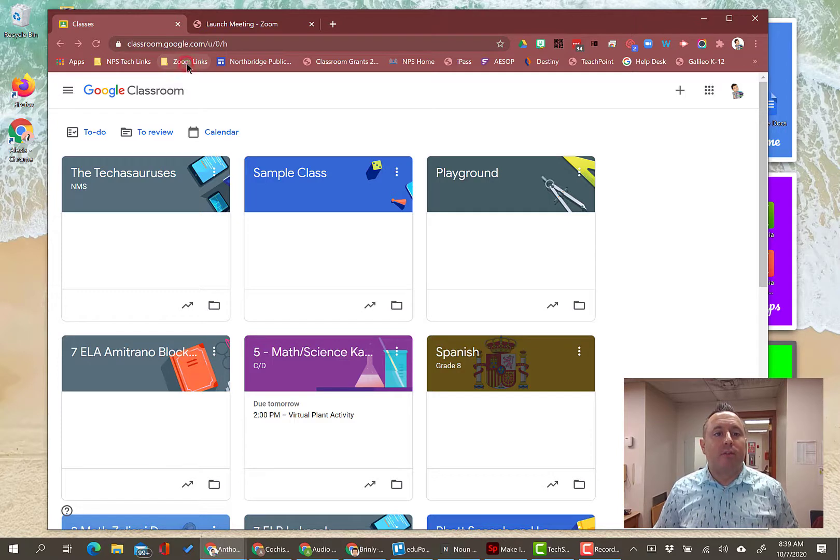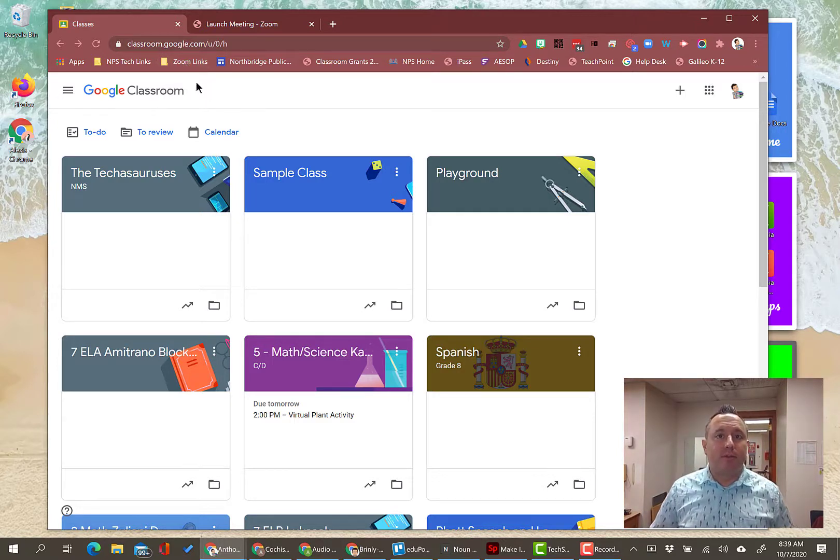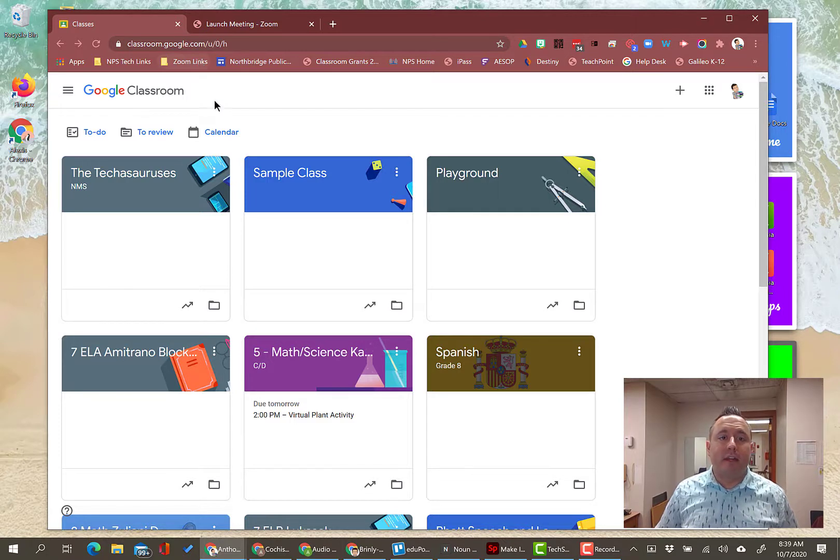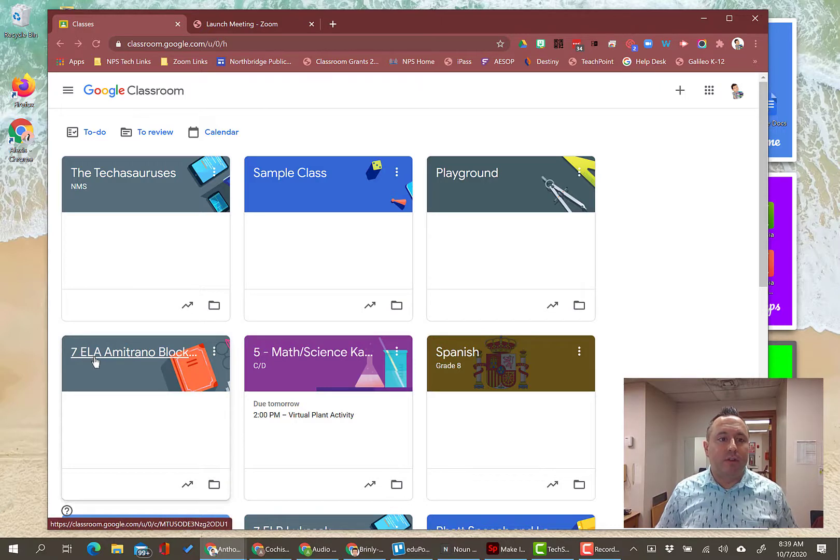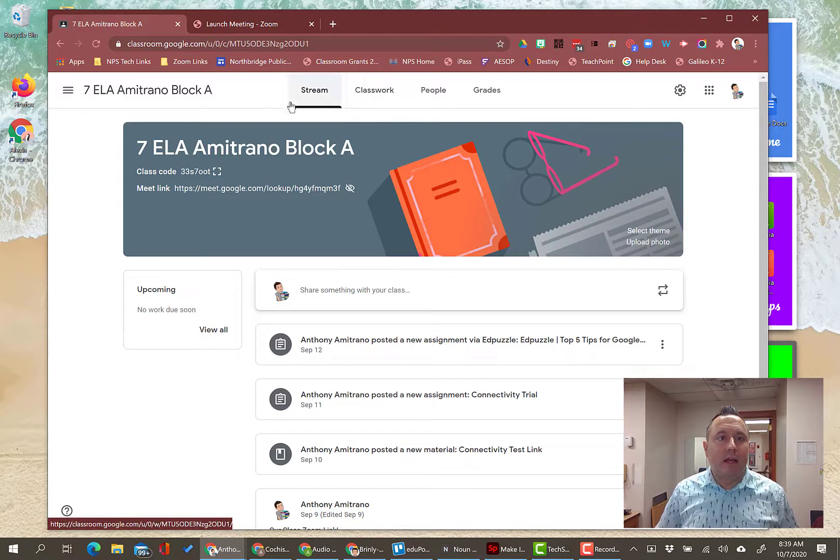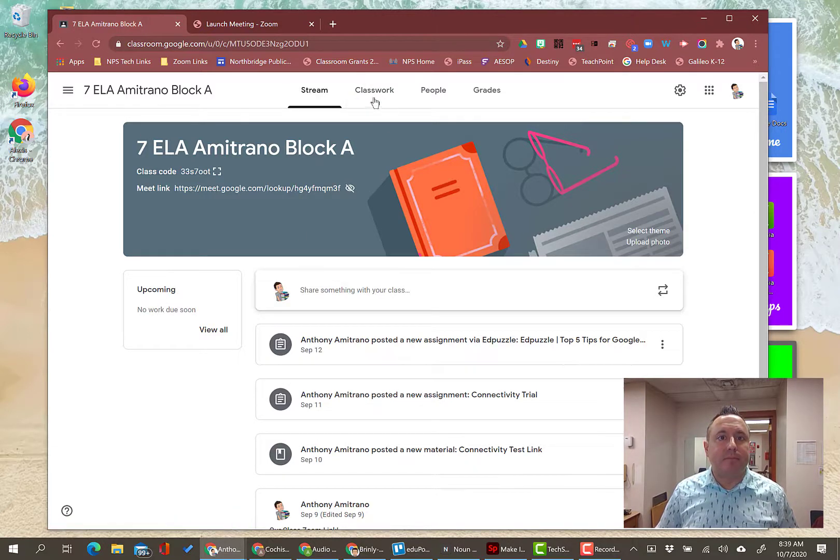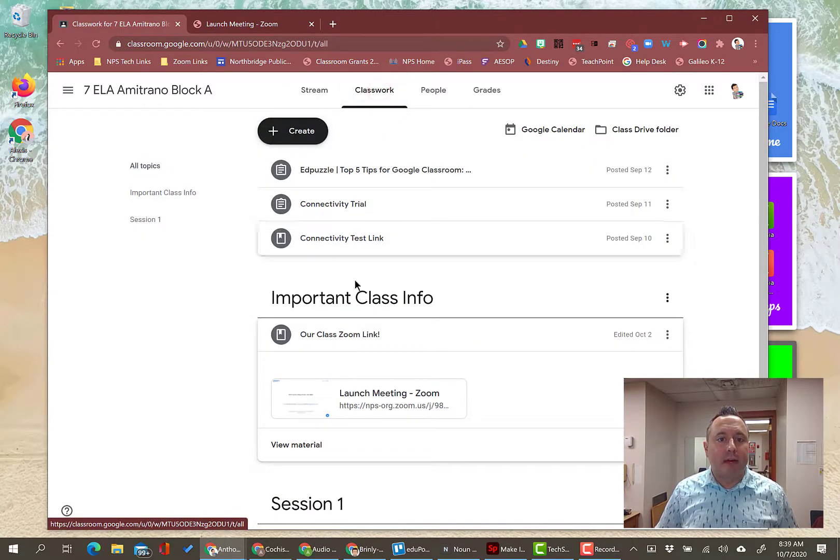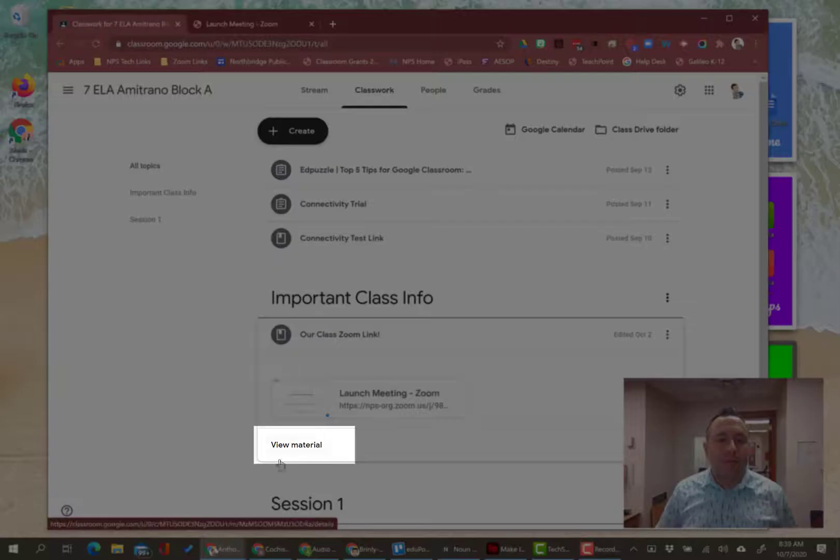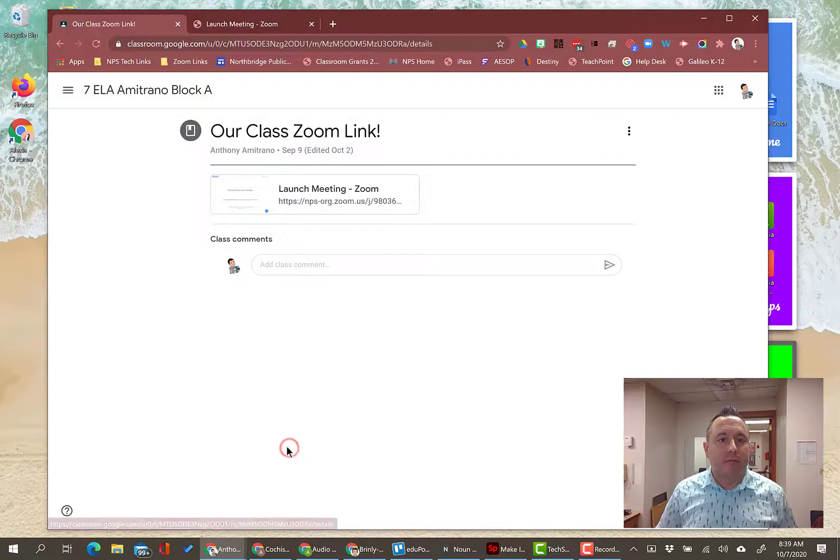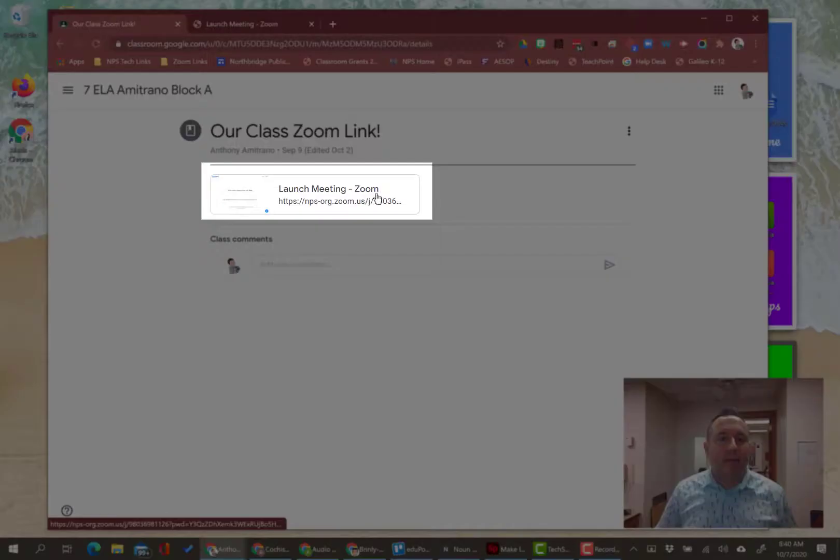Now I have my Zoom Links folder which is empty right now. So now what I'm going to do is for each of my classes, I'm going to find the Zoom link for those classes and I'm going to click and drag it into the Zoom Links folder here. Say I want to use the link for my ELA Block A class - I go open up that class, I go to the Classwork tab, I find the Zoom meeting, I'm going to click View Material, and then you see that I have this button here to launch the meeting.